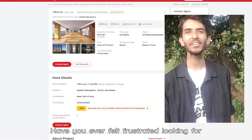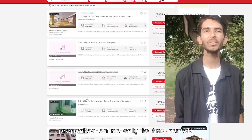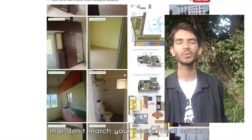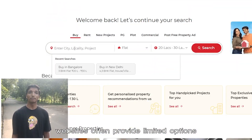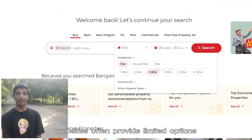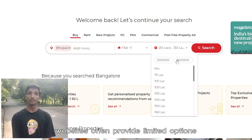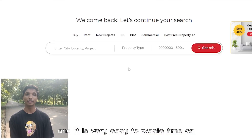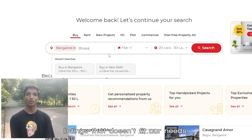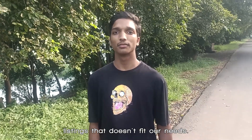Have you ever felt frustrated looking for properties online, only to find rentals that don't match your needs? Real estate websites often provide limited options, and it is very easy to waste time on listings that don't fit our needs.